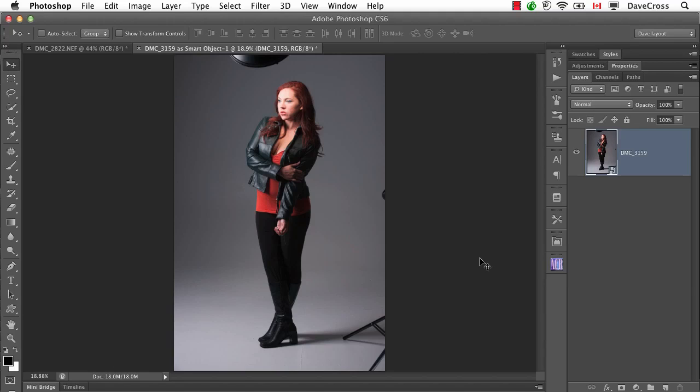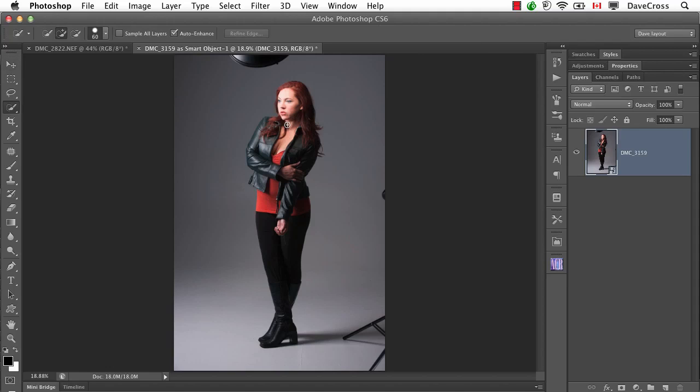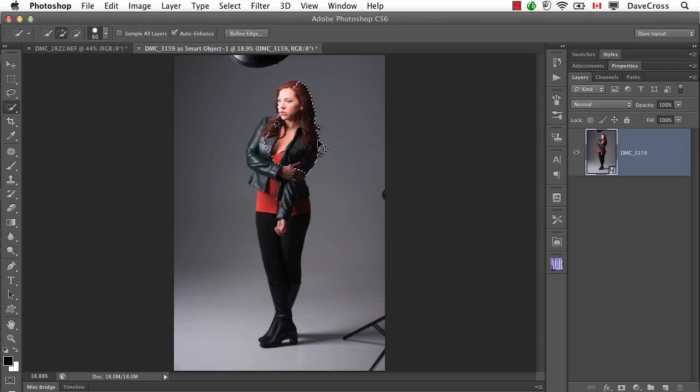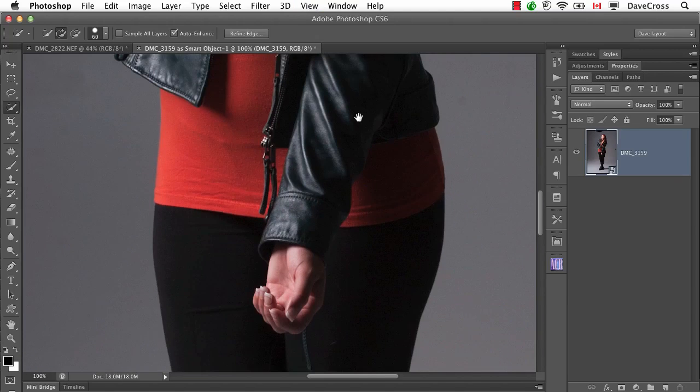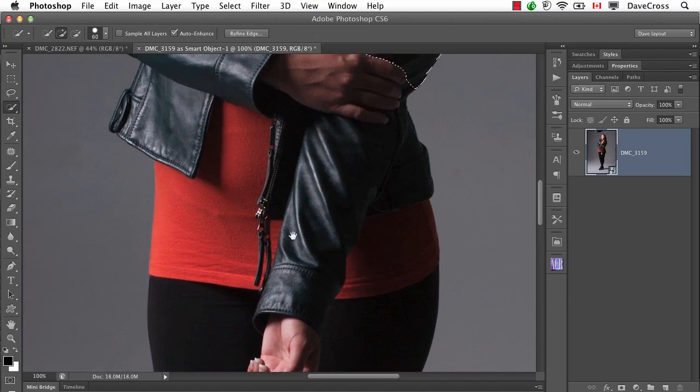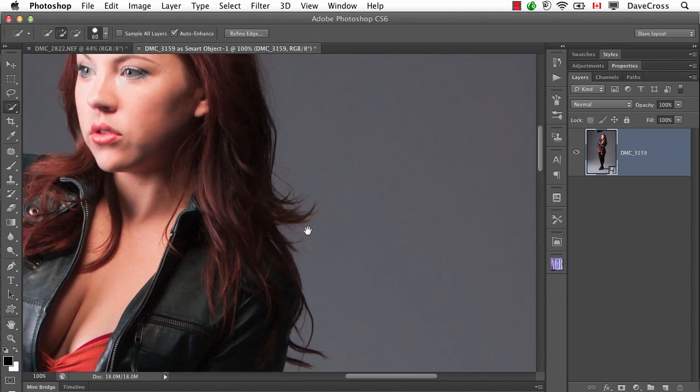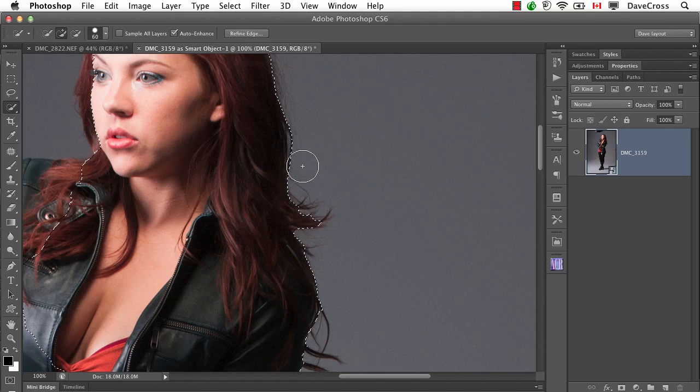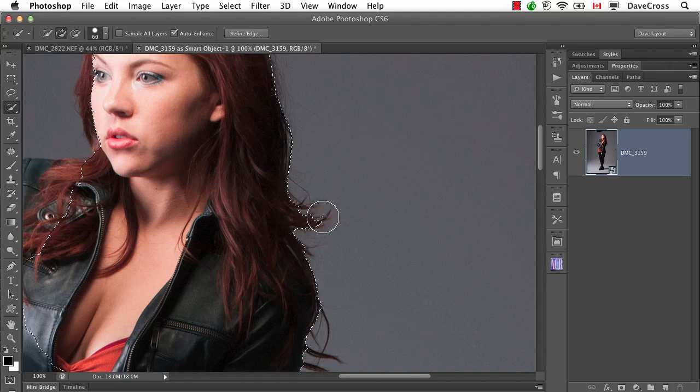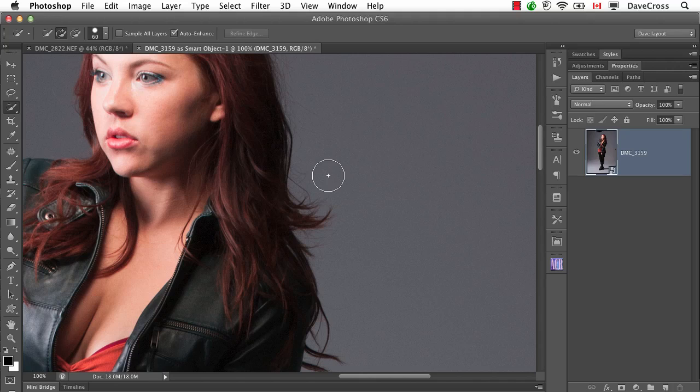Here's what I used to do. I would open the subject and start using the methods I'll be talking about, the quick selection tool and refine edge, and I would start to obsess over every little hair. I'd be looking at her hair trying to see all those little hairs and make sure they were all selected, and I'd take way too long, zoom in way too far.